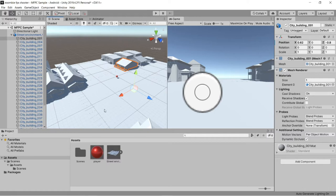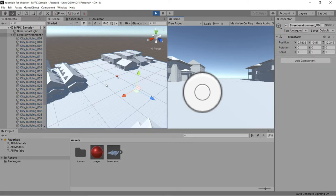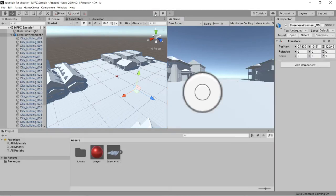If we hit play, nothing will happen — the ball will not collide with the surface because we haven't added a box collider to the plane. The ball will drop down. See, it dropped down and it's not colliding with the plane. So we have to add box colliders to everything.